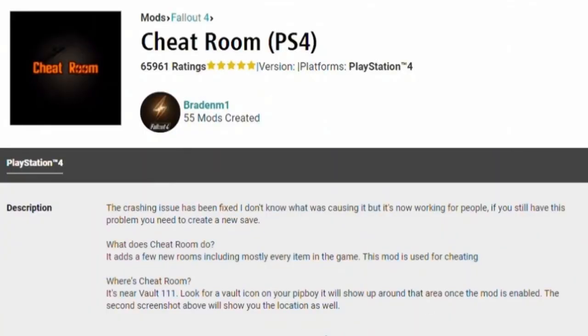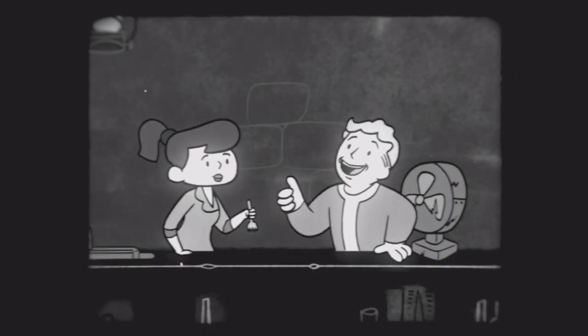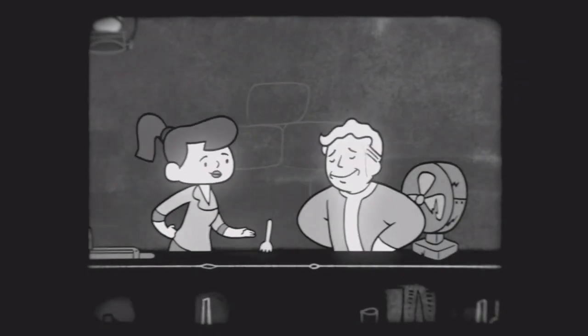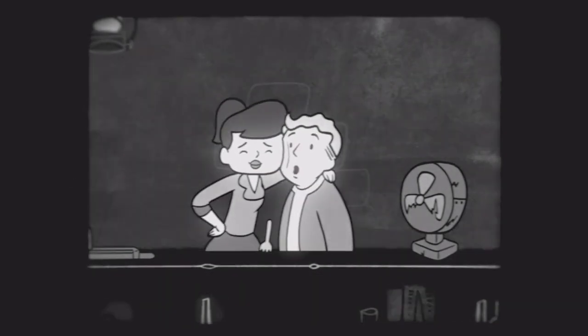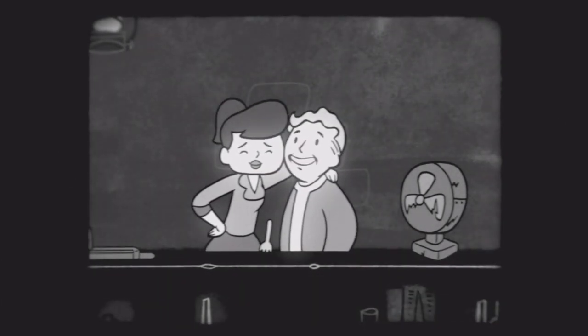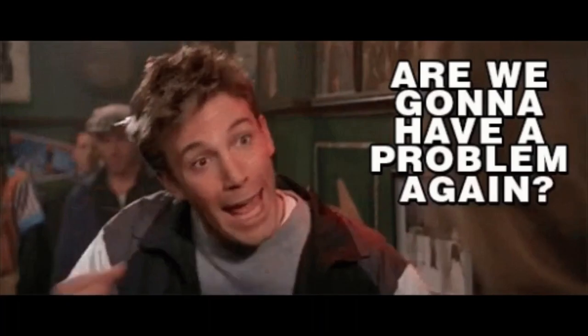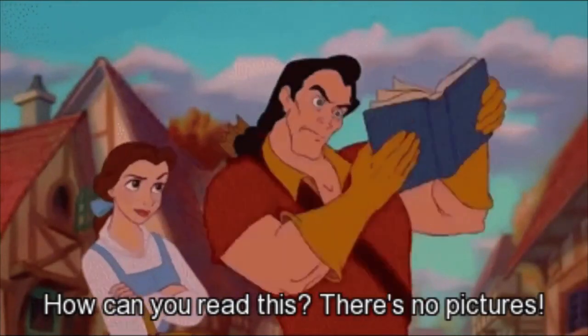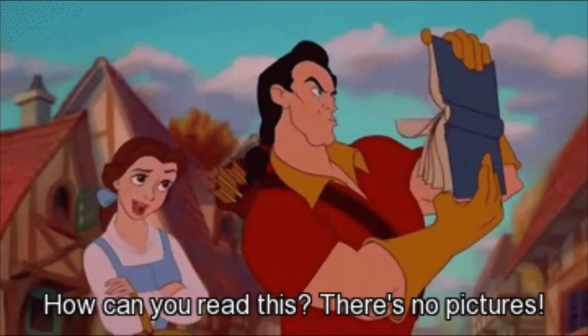It's also a good idea to read the mod author's notes about load order, if there are any, and use their advice above all else. After all, they know the mod they wrote and how it works better than anyone. Often mod authors will also list known conflicts and troubleshooting steps in their descriptions, so it's always a good idea to read everything when choosing your mods.